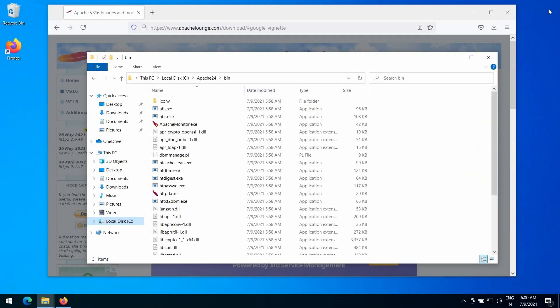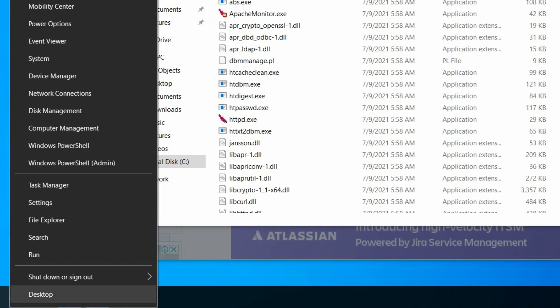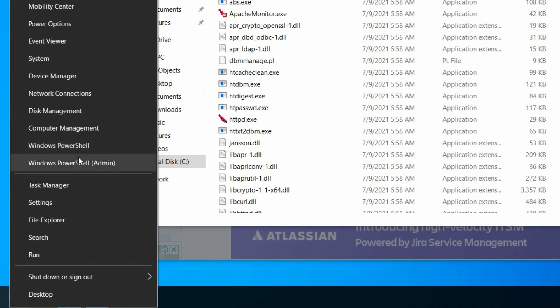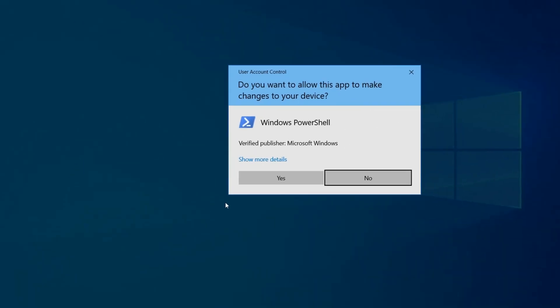Now, to install Apache service, we need a command prompt with admin privileges. There are multiple ways to do this. Let's do it in a simple way. Right click on the start button and select the windows powershell with admin privileges.